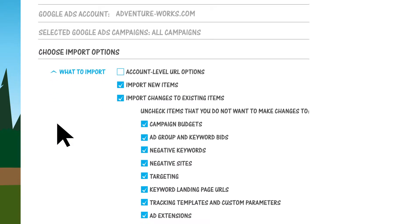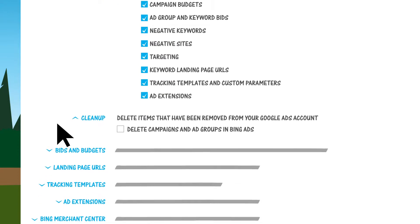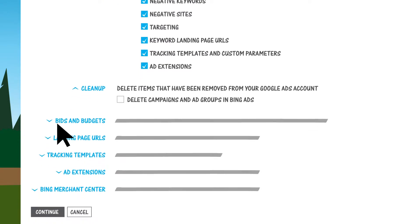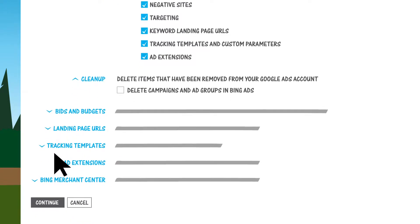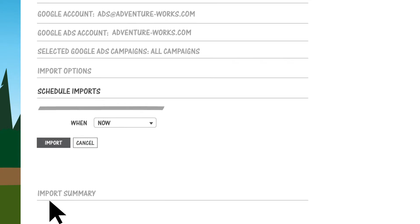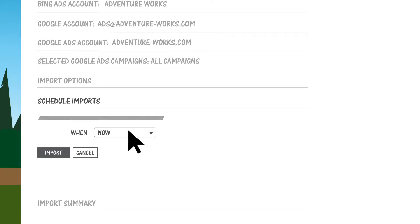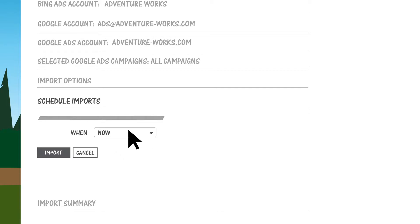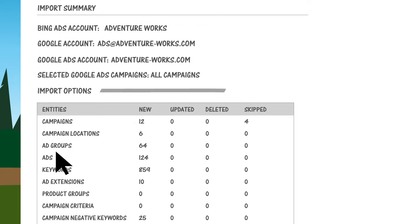Select exactly what campaign information you want to import and then click continue. You then have the option of setting a schedule to automatically import from Google Ads daily, weekly, or monthly—whatever makes it easier for you to keep all of your ad campaigns in sync. Click Import.